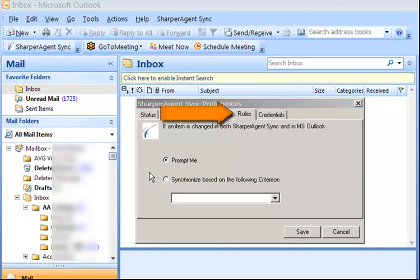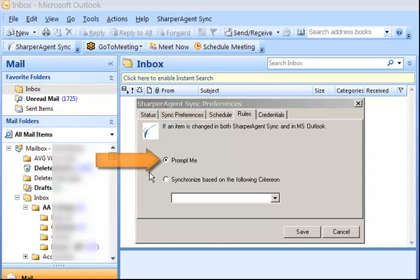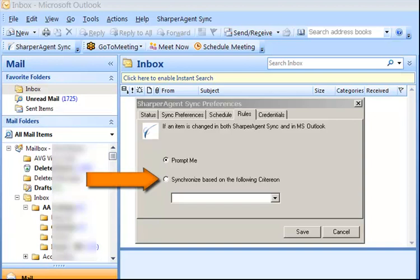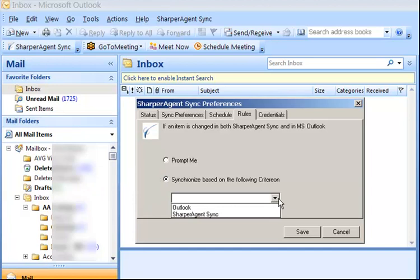Next is the Rules tab, which allows you to choose what Sharper Agent Sync will do when an item has changed in either Outlook or in your account. If you select Prompt Me, you'll be notified of each conflict and a pop-up window will display the conflicts so you can select which program should override the other. To select which program will win every conflict, select Synchronize based on the following criteria and choose either Outlook or Sharper Agent Sync from the drop-down menu. In this example, we'll select Prompt Me.